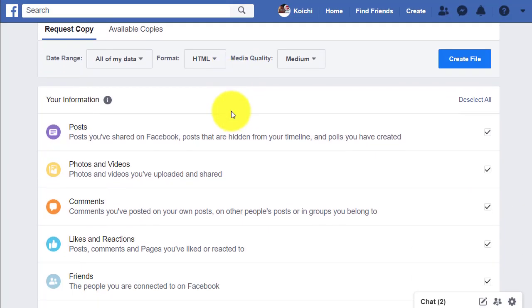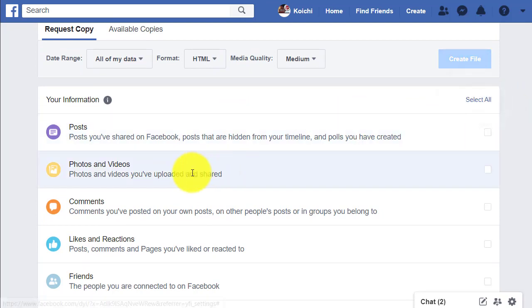If you scroll down, all these are checked. I'm going to deselect all first, and I'm just going to select Photos and Videos.